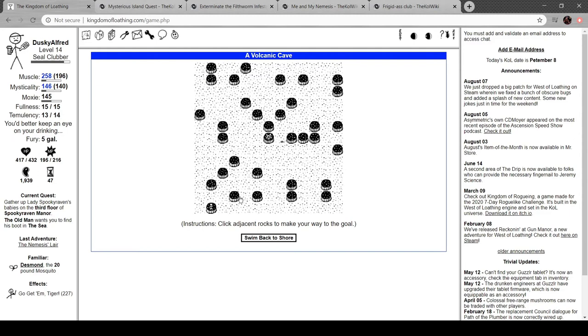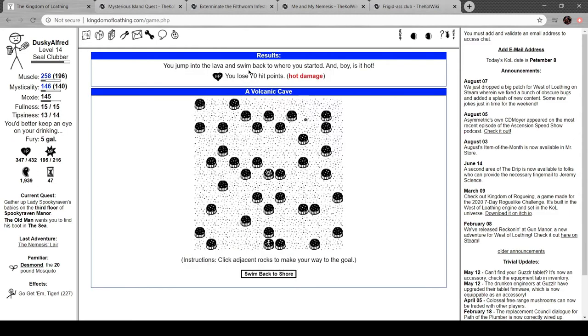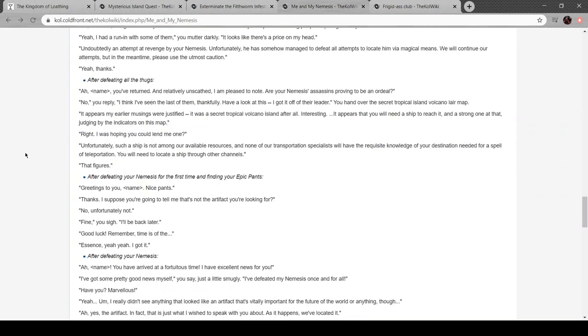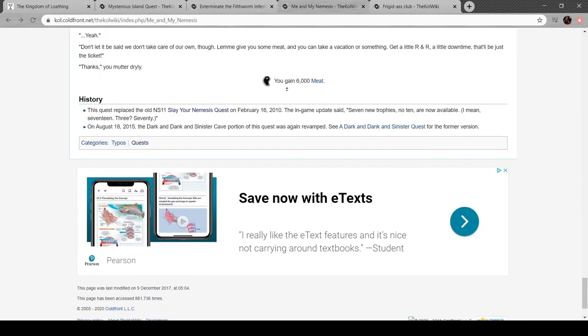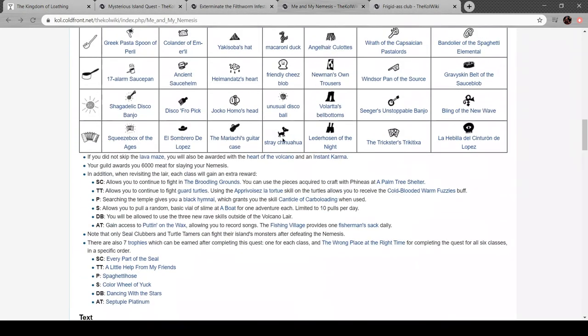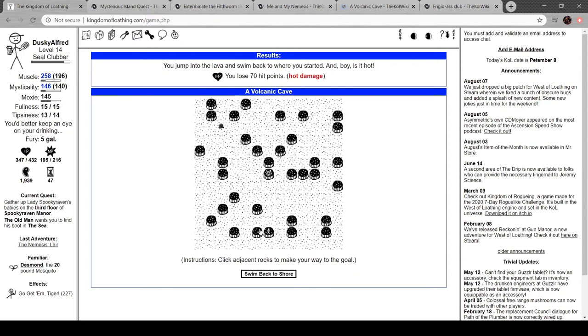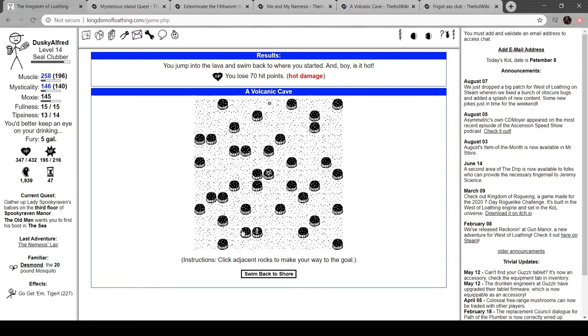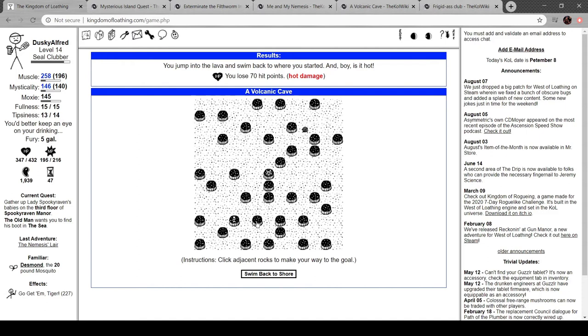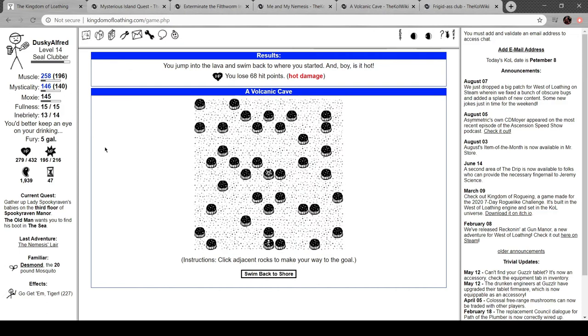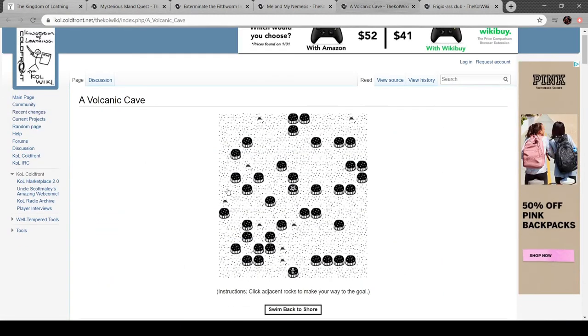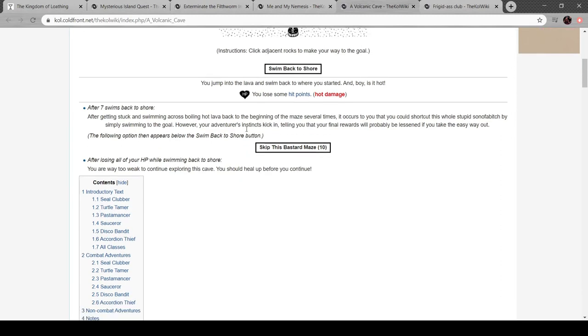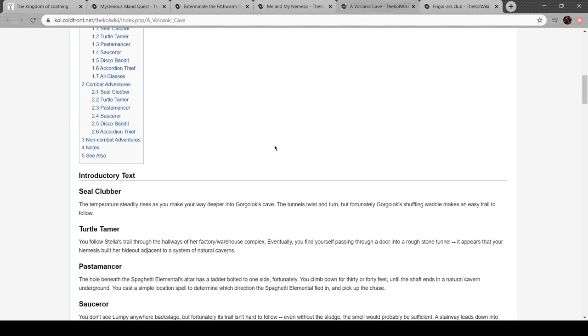Okay, so you can go diagonal. You swim back to where you started. Boy, is it hot! Okay, let's start cheating. Oh boy. Well, maybe we can... hmm. Oh, lava maze. Let's try this out. Uh oh. Shit. Okay. After seven swims back to shore... oh, interesting.